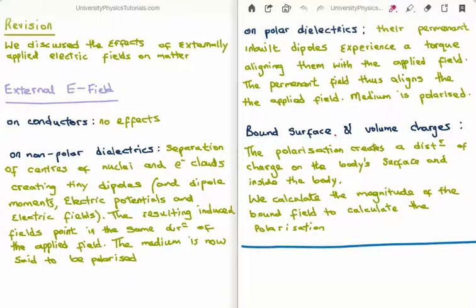A polar dielectric is one whose molecules have a permanent inbuilt electric dipole moment. For non-polar dielectrics, without an applied field the center of the electron cloud and the center of the nucleus coincide. However, if you apply an external electric field it causes these centers to separate, manifesting as a tiny electric dipole with an electric dipole moment, electric potential, and electric field. Because all the electron clouds and nuclei constitute dipole moments pointing in the same direction, they sum and we get a large induced electric field — we call this electric polarization.